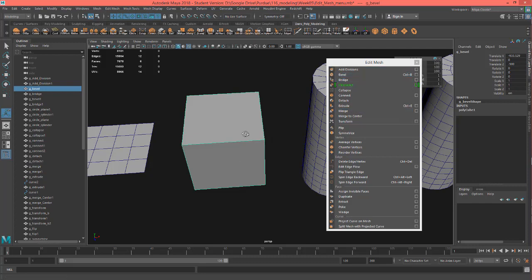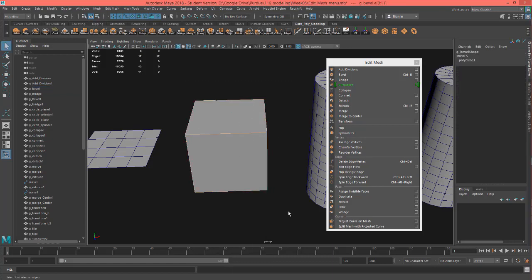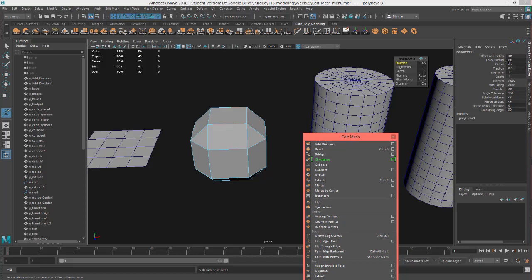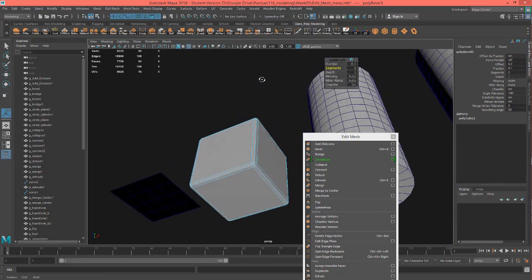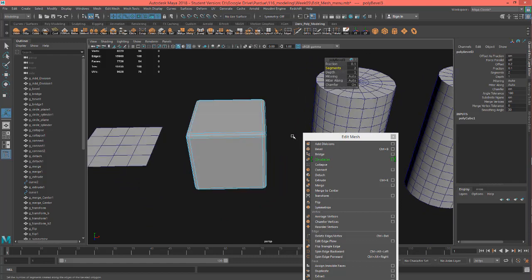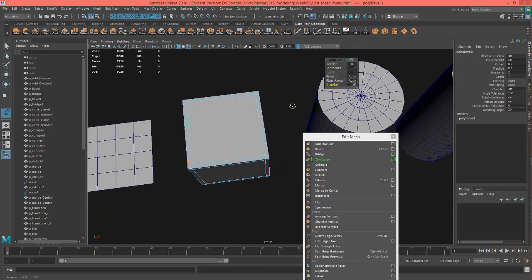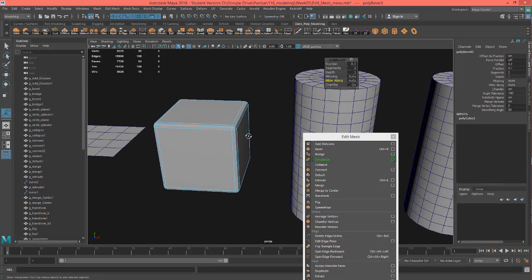The next one is Bevel. We're going to access the edges for bevel. I'm going to select all the edges and hit Bevel. It beveled pretty far, and the number you're usually going to look at is the fraction. You have all the numbers in your channel box, but it also pops up a little window. You can up the segments — with two segments you get a three-point arc. You can also adjust depth to make it go in instead of out, and you can turn off the chamfer.